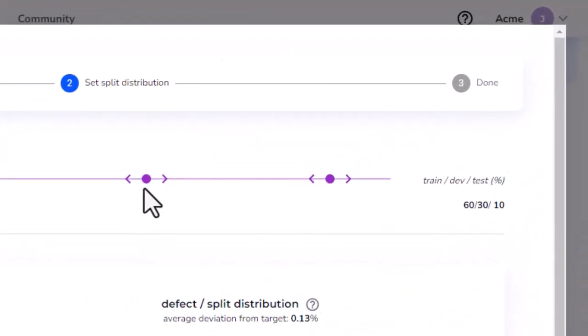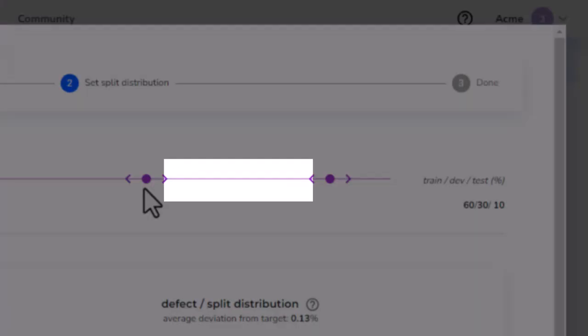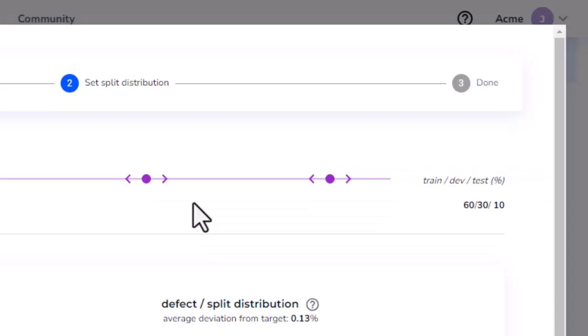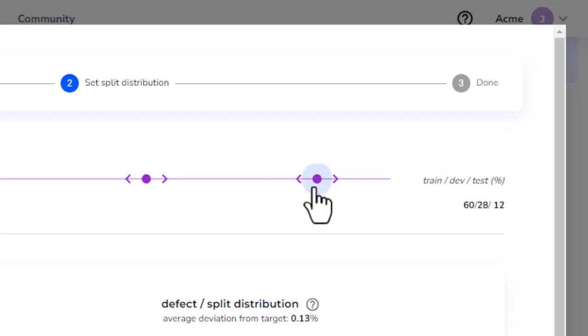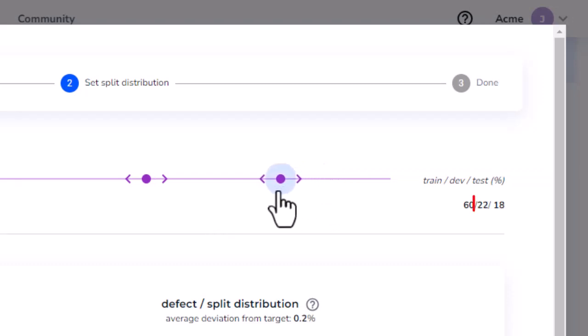The space between the left and right sliders represents the percentage of images that will be split into the Dev Set. I want to split 20% of images into the Dev and Test Sets, so I'll move the right slider until I see those numbers accordingly.